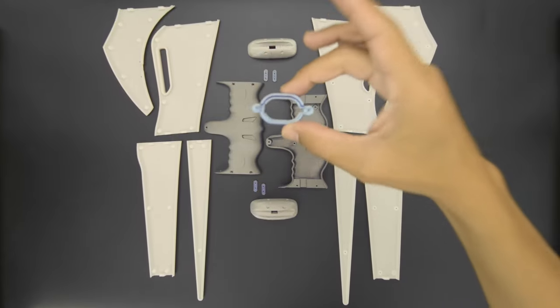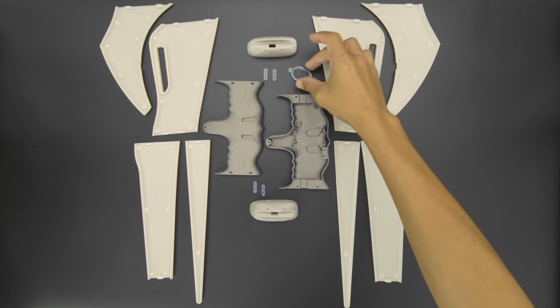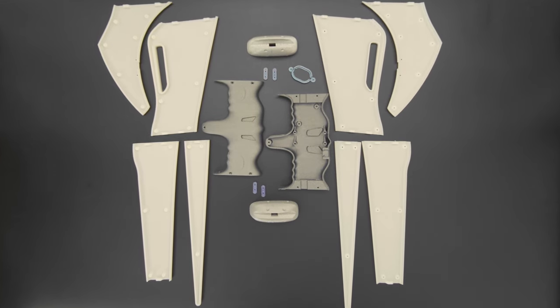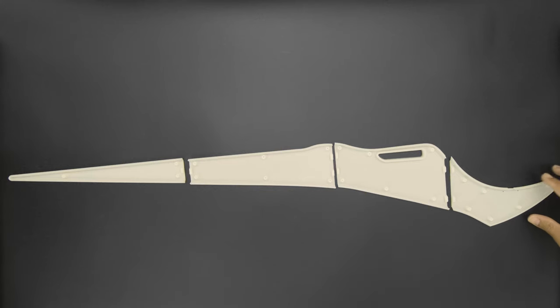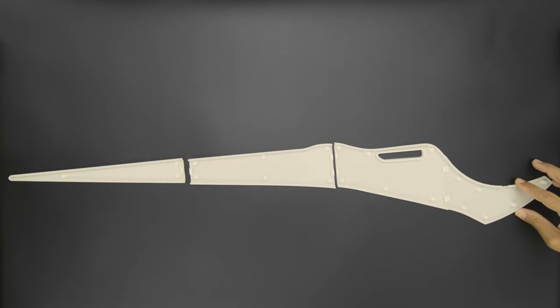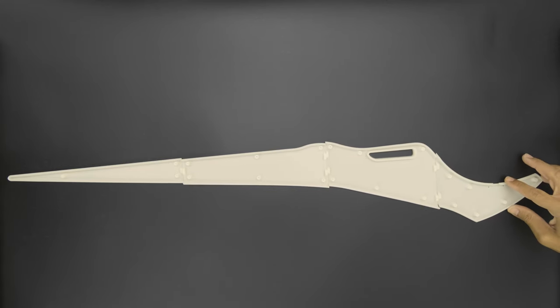We designed the CAD assembly to feature a more rigid structure with updated internals for housing the electronics. Free CAD files are available to download in the project's learn guide.